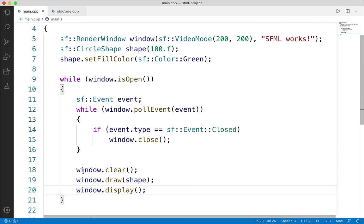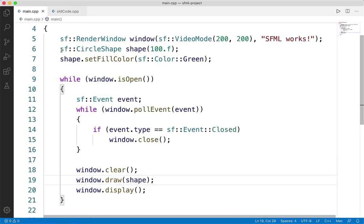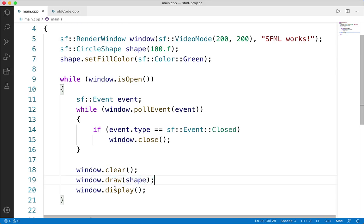The third step is to draw stuff to the window, and this is actually a three-step process. First, we wipe the window clear so we don't get frames from previous runs. Then we draw whatever we want onto the window, and finally we display the window. In our case we only have one item we're drawing: a circle shape. We're not really going to cover shapes in this course since we don't need them for our game — for the most part we'll be using sprites and texts. Any time we want to draw something to the window, we call window.draw and pass in the item, then window.display will show the window.